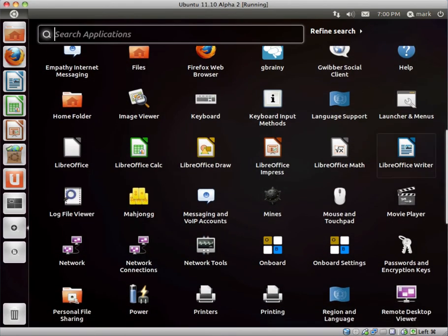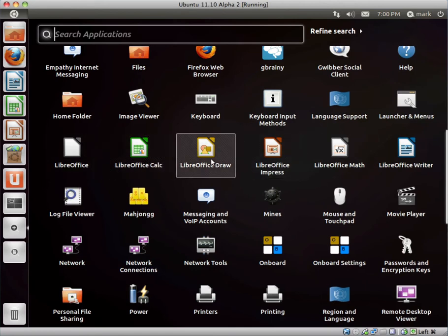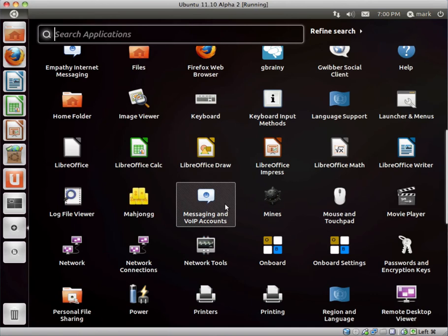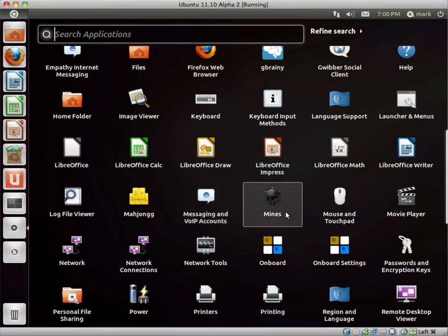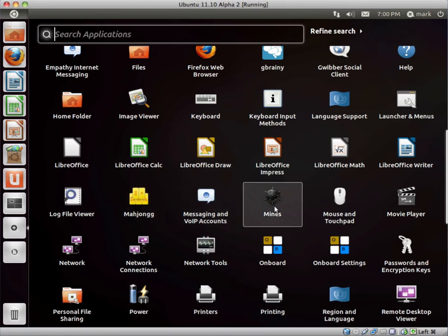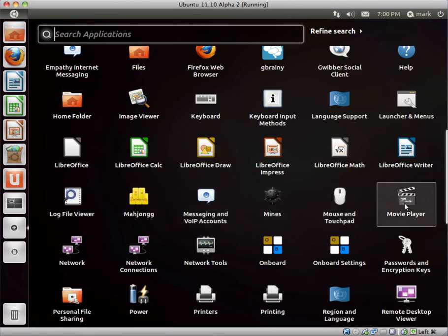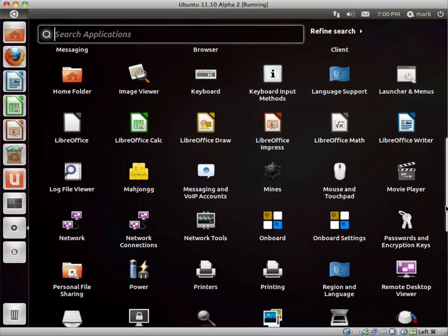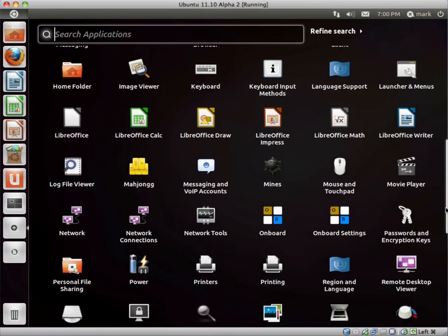We obviously have LibreOffice: Calc, Draw, Impress, Math, Writer. Messaging and VoIP accounts. We have Mines and Mahjong, which are games. We have Movie Player. Yeah, I believe that's Totem player, if I'm not mistaken.